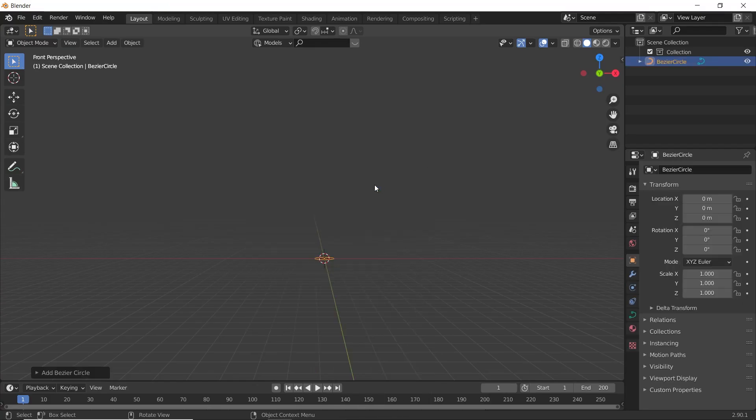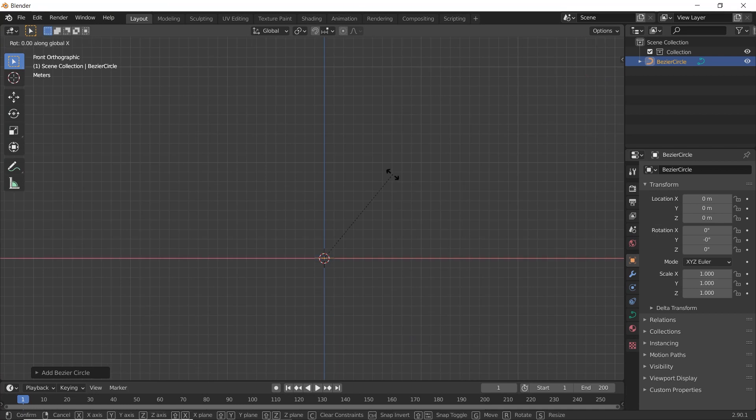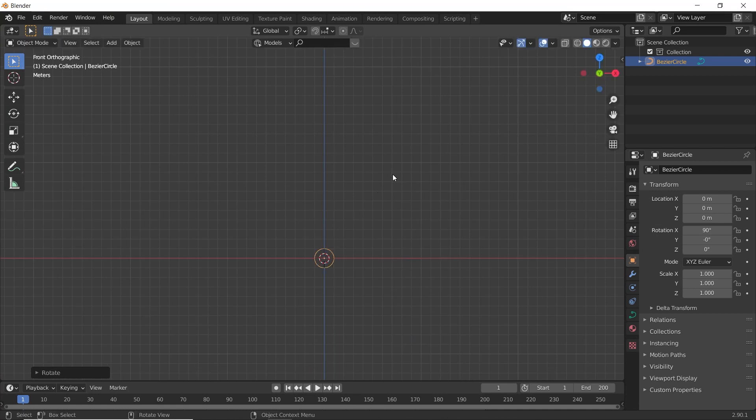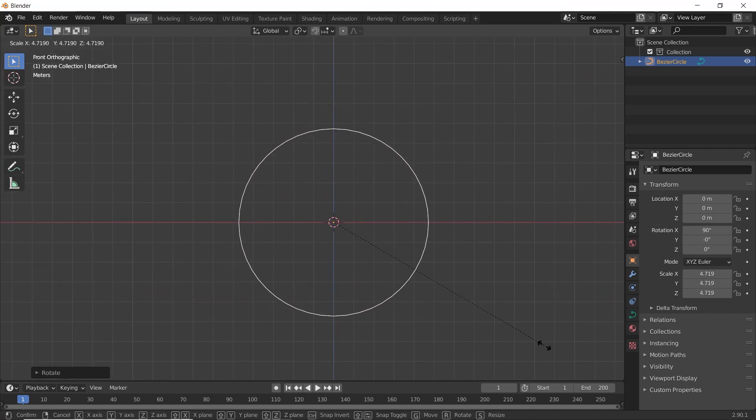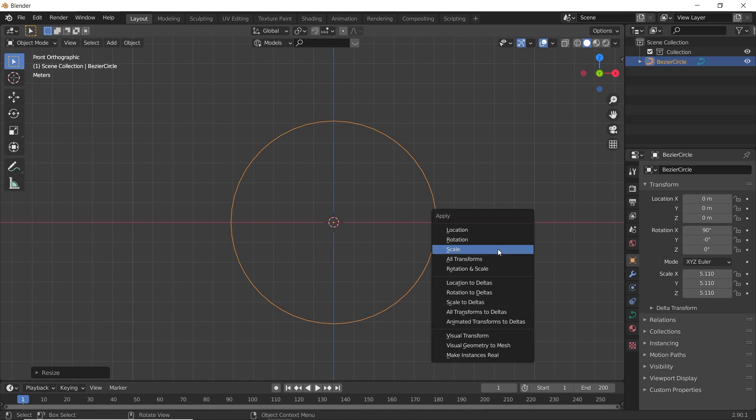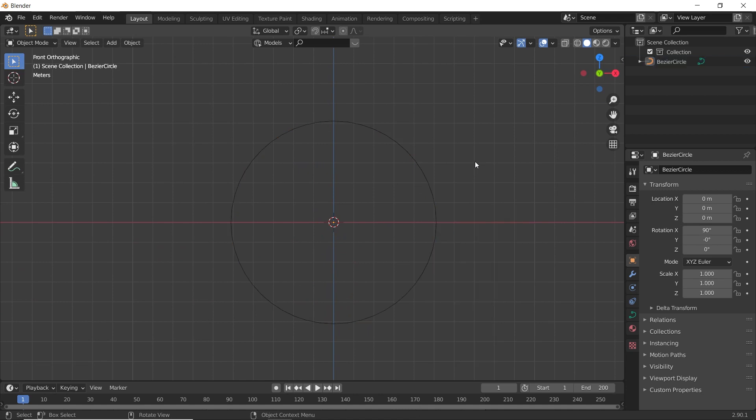Let's add in a Bezier Circle, go to Front View, rotate it on the X axis by 90. Scale it up, and then apply the scale.